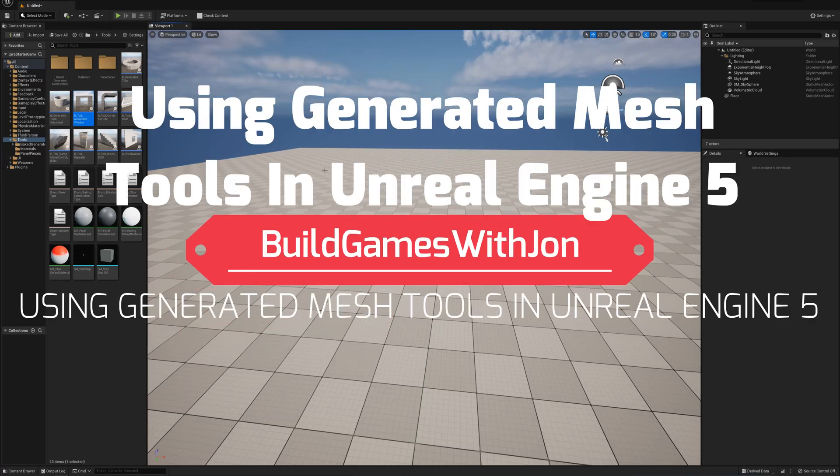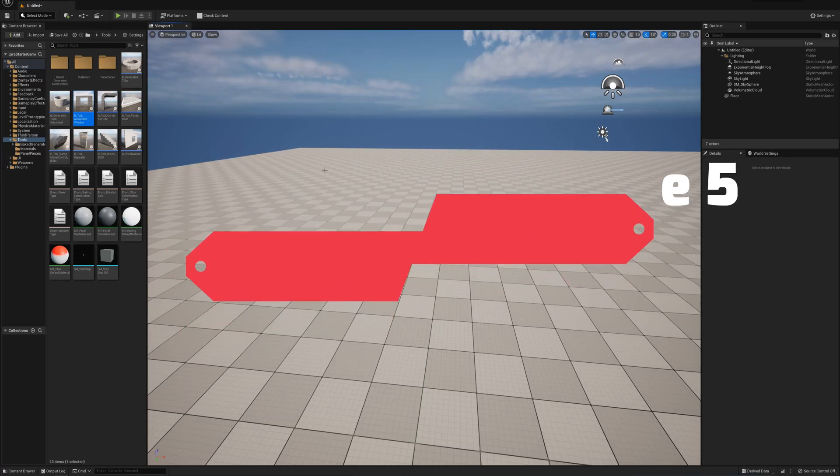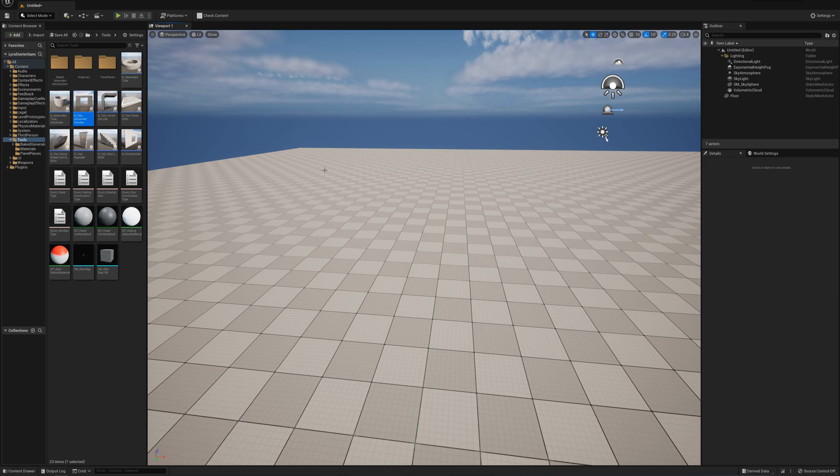Hey guys, today I'm going to look at some really neat tools that were introduced in the State of Unreal livestream. These are the procedural mesh generation tools that are included in the Lyra project you can download for free from the marketplace for Unreal Engine 5.